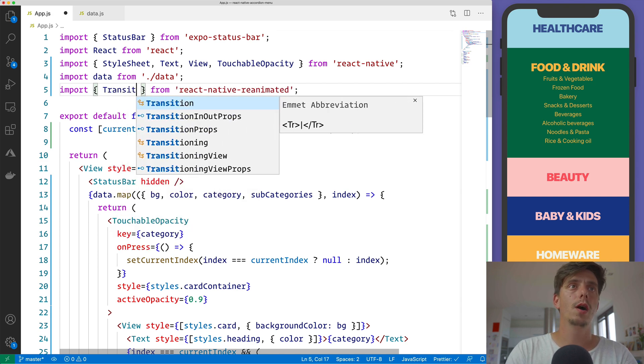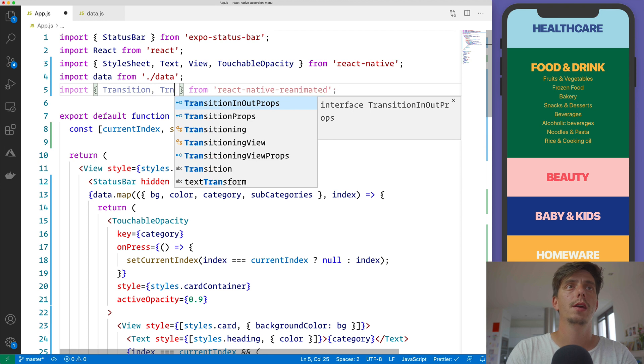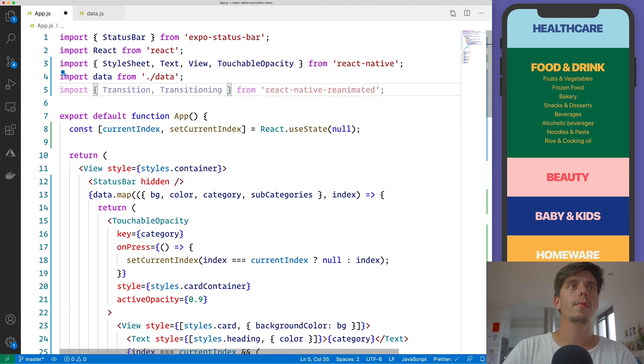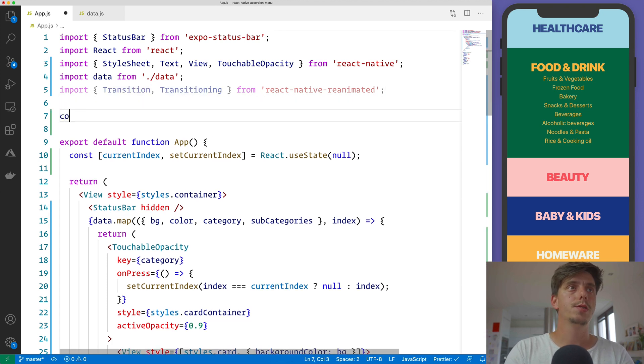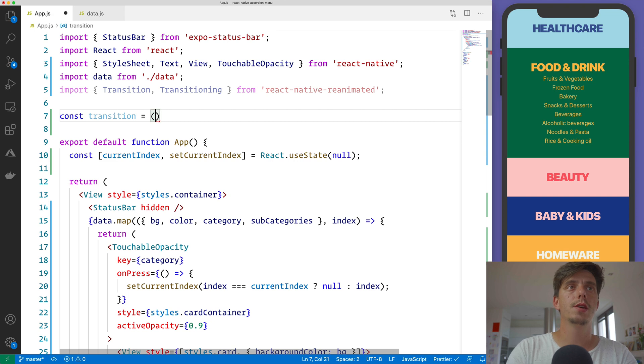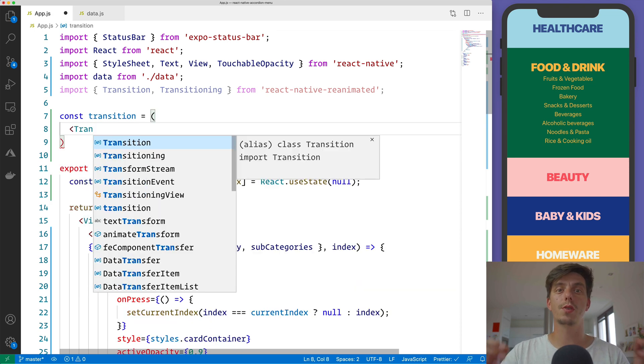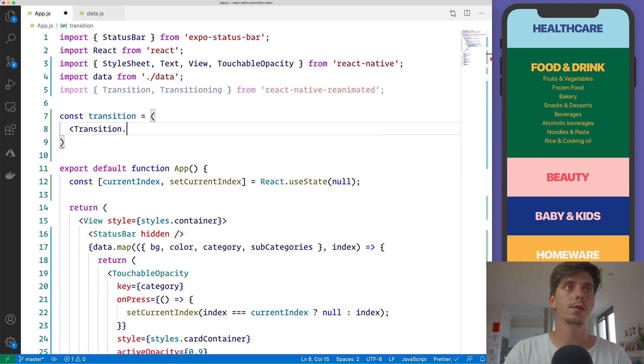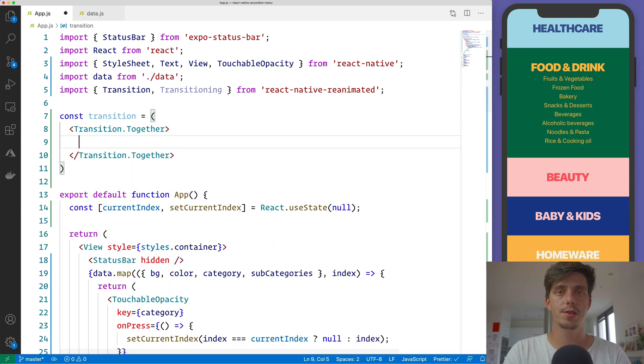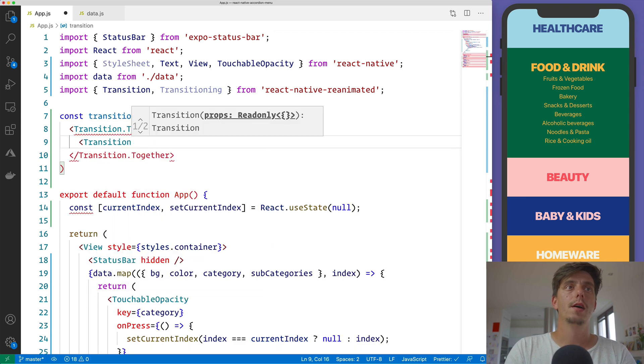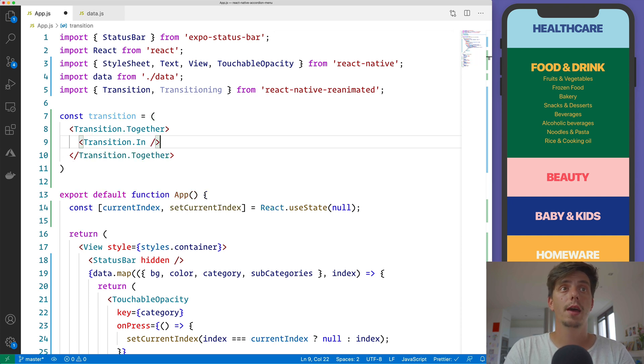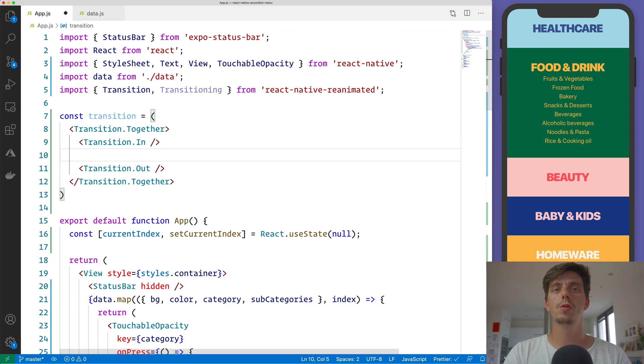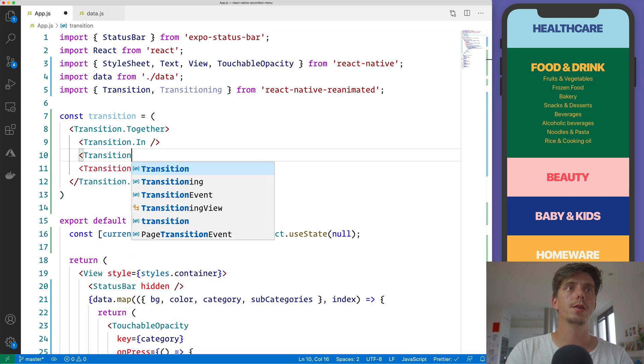So I will import the transition and also the transitioning. And first I would like to define the transition itself. So I will say const transition, it's equal to transition. We would like to transition the subcategories together. So we would like to have a together animation, transition in and transition out. And in between, we would like to change it. So transition change.